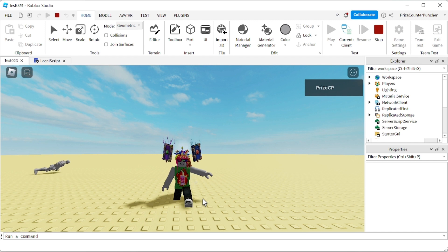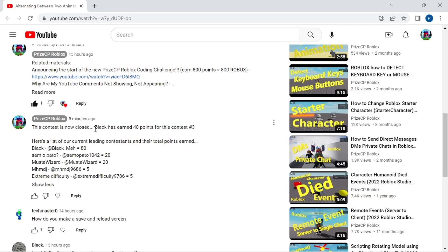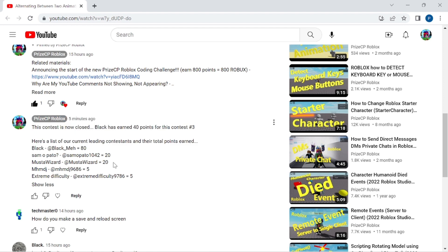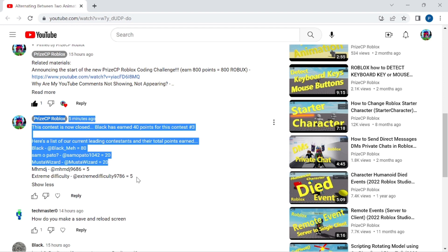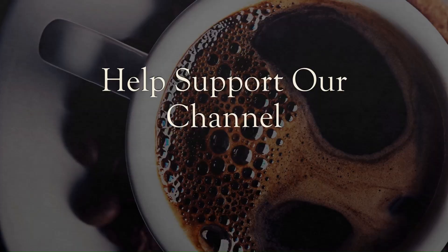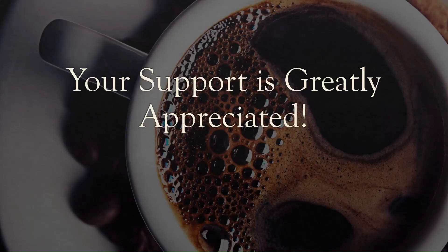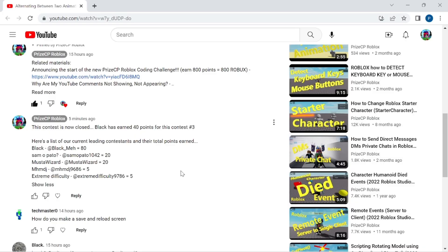Contestant black, that is the correct answer — you have earned yourself another 40 points, bringing your total to 80 points. Followed by Musta Wizard and Sam Opato each with 20 points, and Extreme Difficulty and MHMDJ each with 5 points. Thank you all for watching, and we look forward to seeing you again in our next tutorial. Take care, everyone.